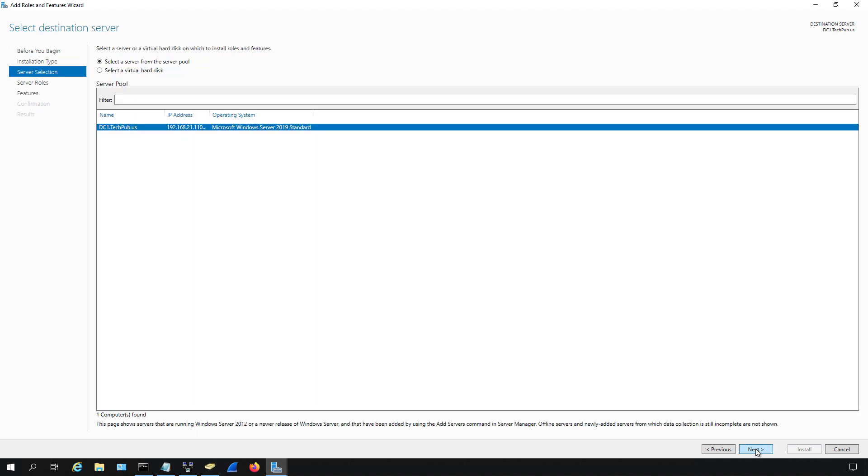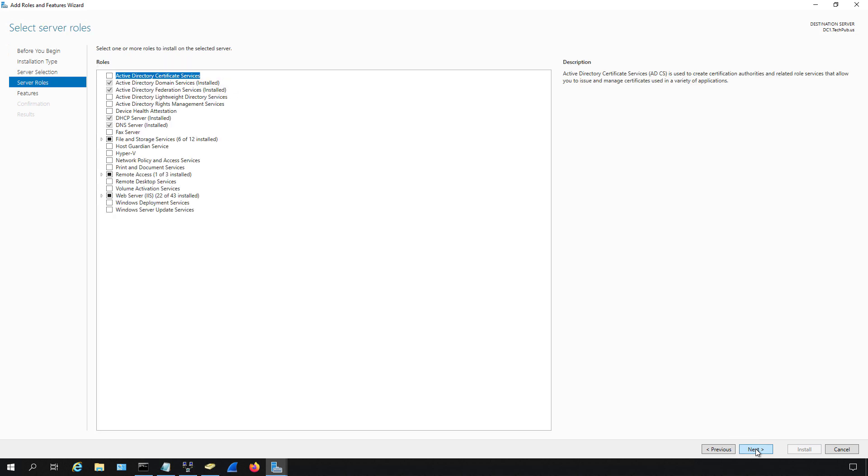Now we can see select a server from the server pool and we only have the one server. So if someone previously created a server pool you'll see a list of different servers here but in my case we do not.